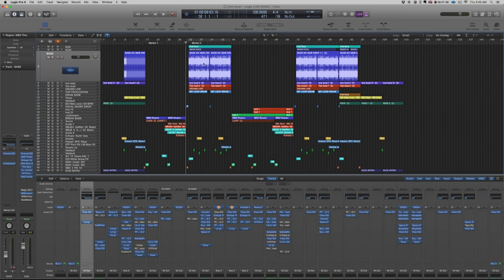Today I'm gonna show you the drop of one of my tracks. The track has a lot of jungle terror elements but the track itself has more of an Arabic vibe. I'm gonna play the drop and then we can see all the details and all the plugins I have on each channel.